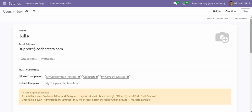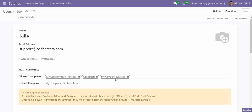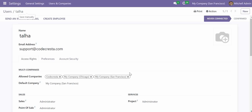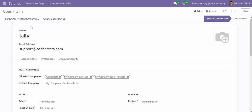Now I will save this manually, which will create the user. If I want the user to receive an invitation email from which he can create his own password, I will click Send Invitation Email.